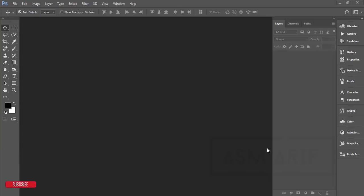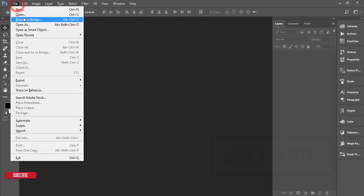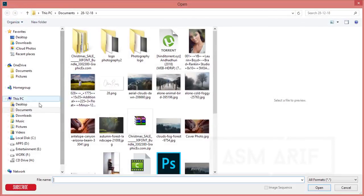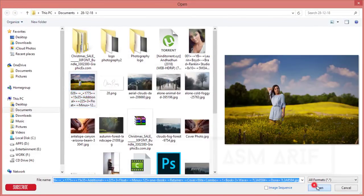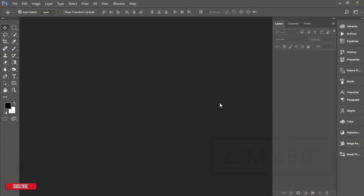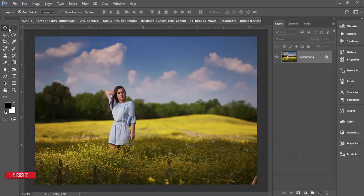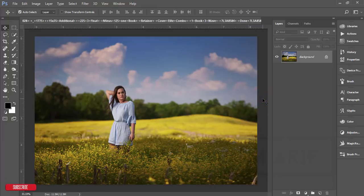Hello everyone, this is ASMR today welcoming you to my new Photoshop tutorial. Today I'll show you the photo editing process. This is a photo I downloaded from stock — I'll give the photo credit in my video description. In this photo I'll show you the color correction and I'll give that preset to you. If you want to get the preset, please check out my video description.